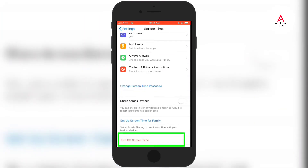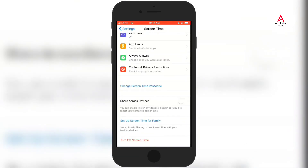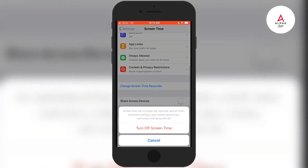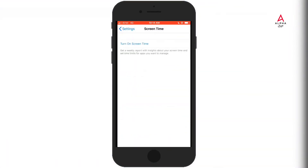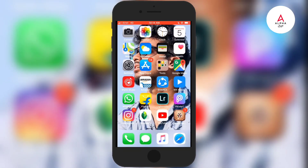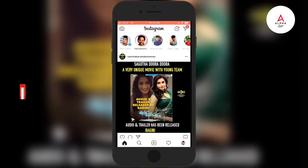If you click on Screen Time, click on the button icon and click the passcode. Enter the passcode. Click the button icon and disable it. Now if you click on Screen Time, you will disable it.